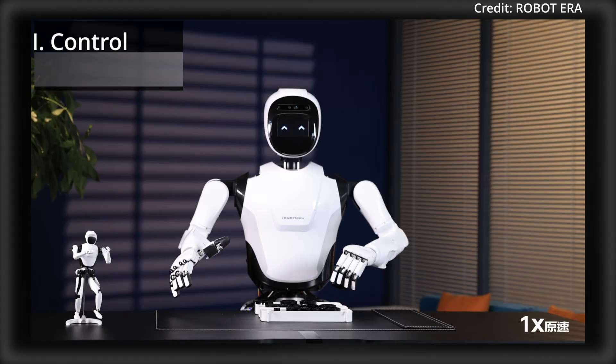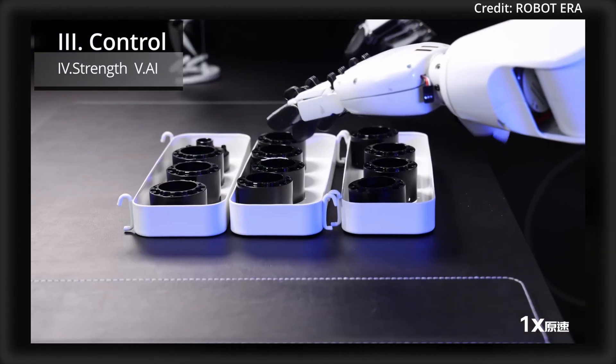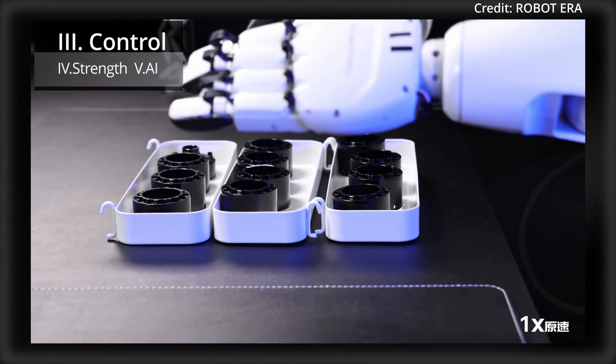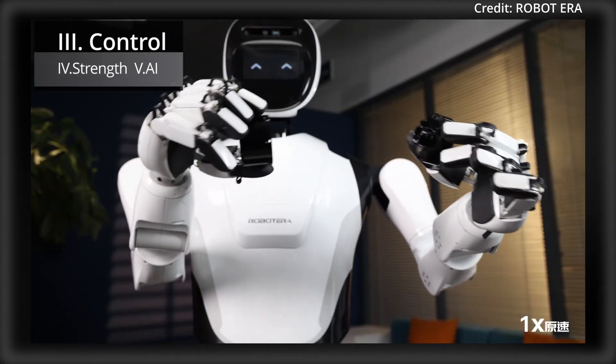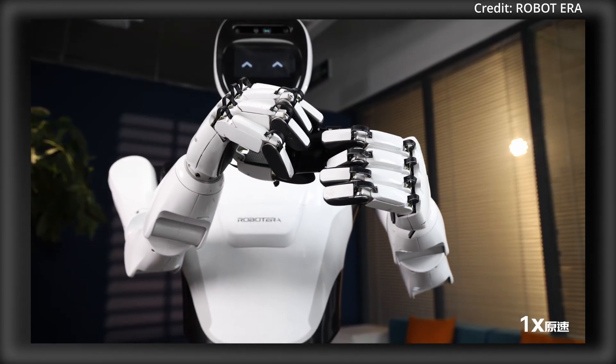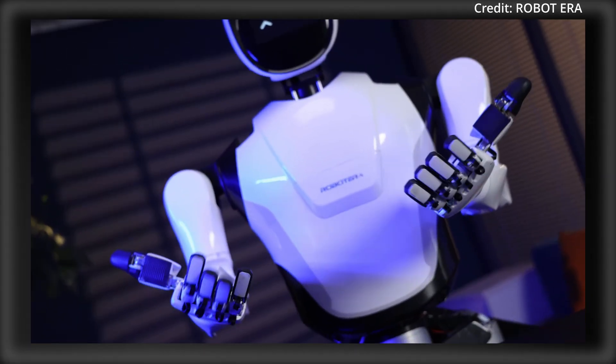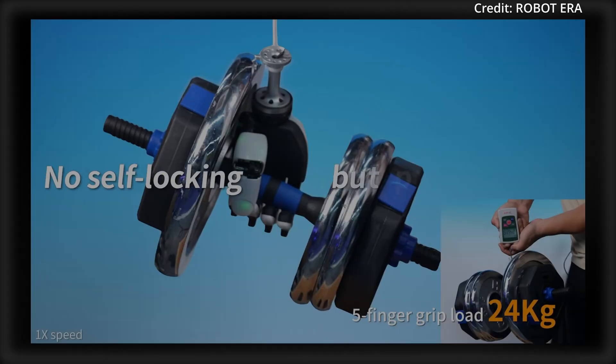Second, its simple yet effective transmission structure ensures smooth and reliable movements, minimizing mechanical failures and extending the hand's lifespan. Third,